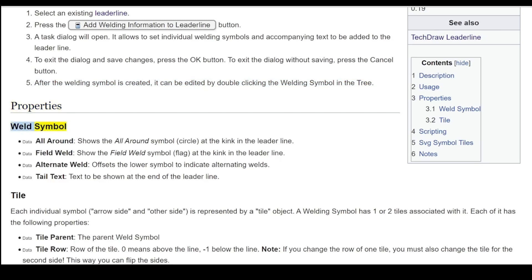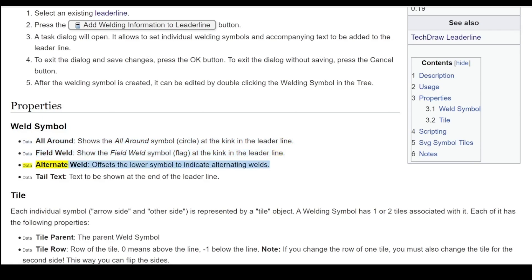Weld symbol properties: 'All Around' shows the all-around symbol circle at the kink in the lead line. 'Field Weld' shows the field weld symbol flag at the kink in the lead line. 'Alternate Weld' offsets the lower symbol to indicate alternating welds.